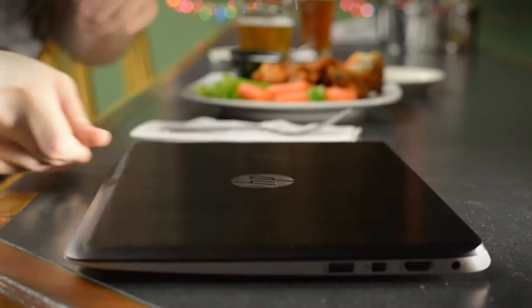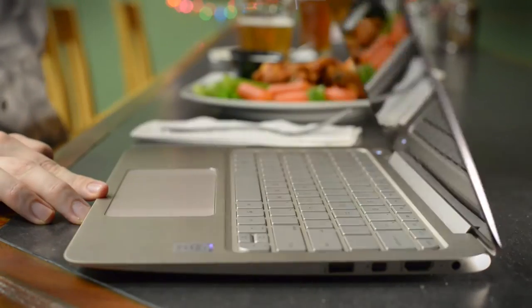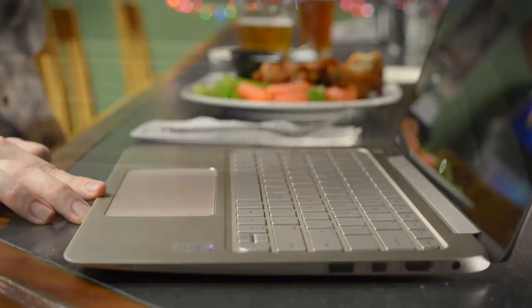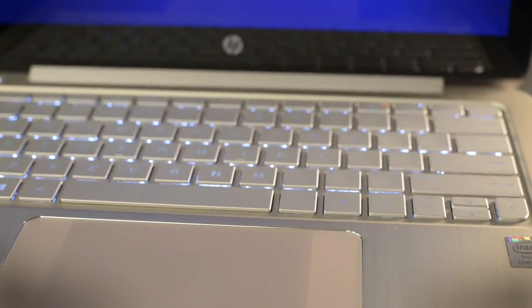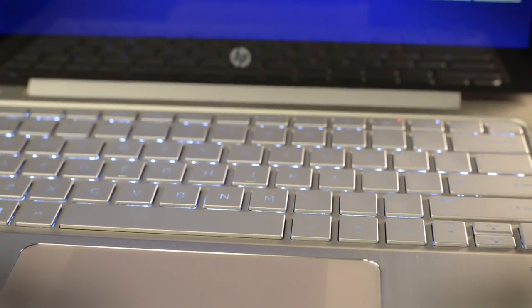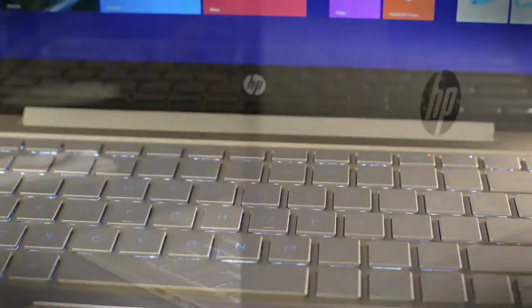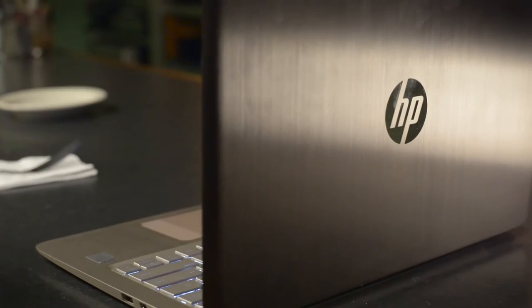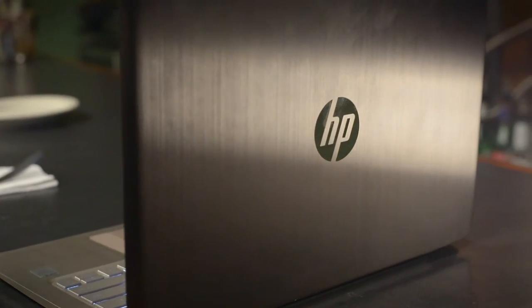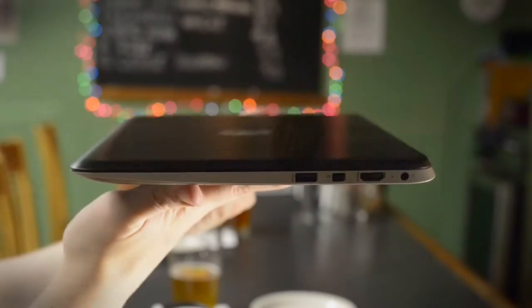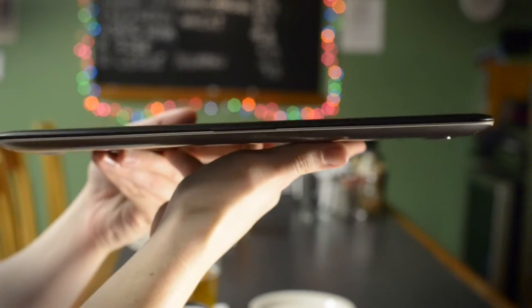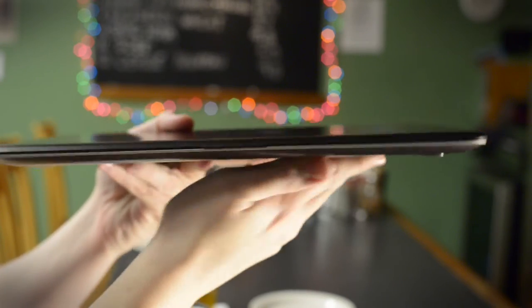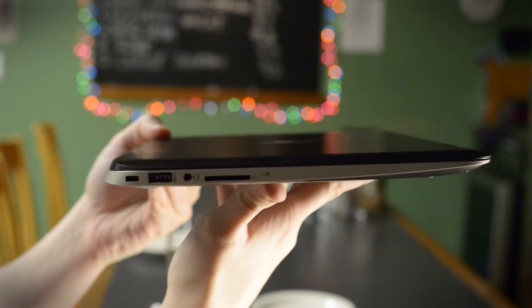Now that HP has taken its Envy brand down market, it's decided to use the Spectre name to define its premium laptops. And the new Spectre 13T is the most expensive consumer notebook the company sells. At 15 millimeters thick, it's an easy notebook to carry around and we think it looks quite nice.